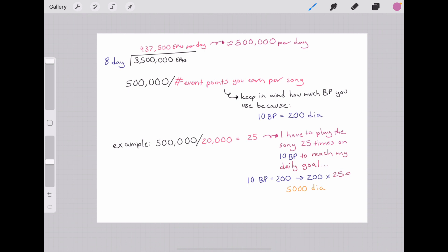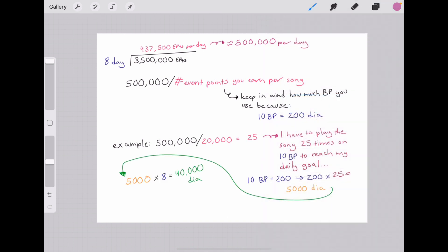Hypothetically I would have to play whatever song I got the event point number from 25 times on 10 BP to reach my daily goal. Then I multiplied 25 by the amount of DIA I use on BP, so 200 DIA times 25 plays is 5,000 DIA. That means to reach my daily goal I would have to use about 5,000 DIA. Then I multiplied it by the number of days that there are in the event, which is eight, so roughly I would need 40,000 DIA in order to get one copy of the event card.